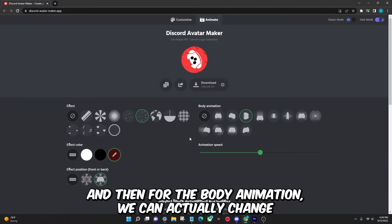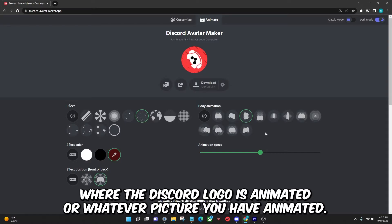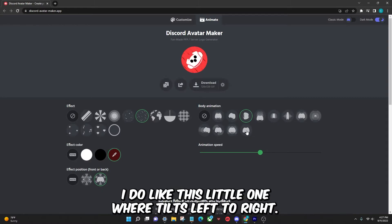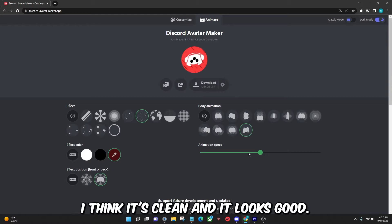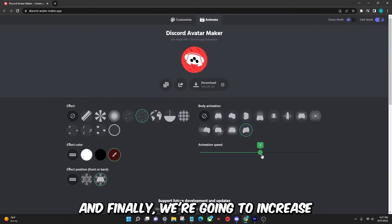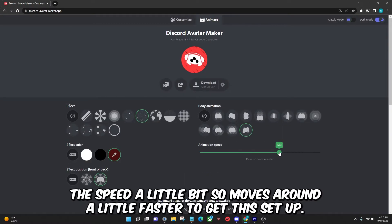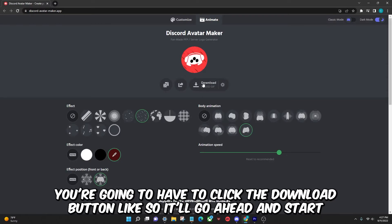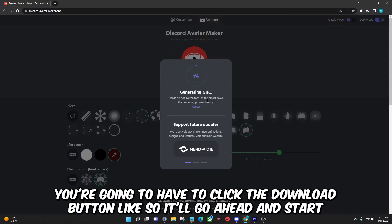For the body animation, we can actually change the way the Discord logo or whatever picture you have is animated. I do like this little one where it tilts left to right — I think it's clean and looks good. Finally, we're just going to increase the speed a little bit so it moves around a little faster. To get this set up, you're going to have to click the download button.